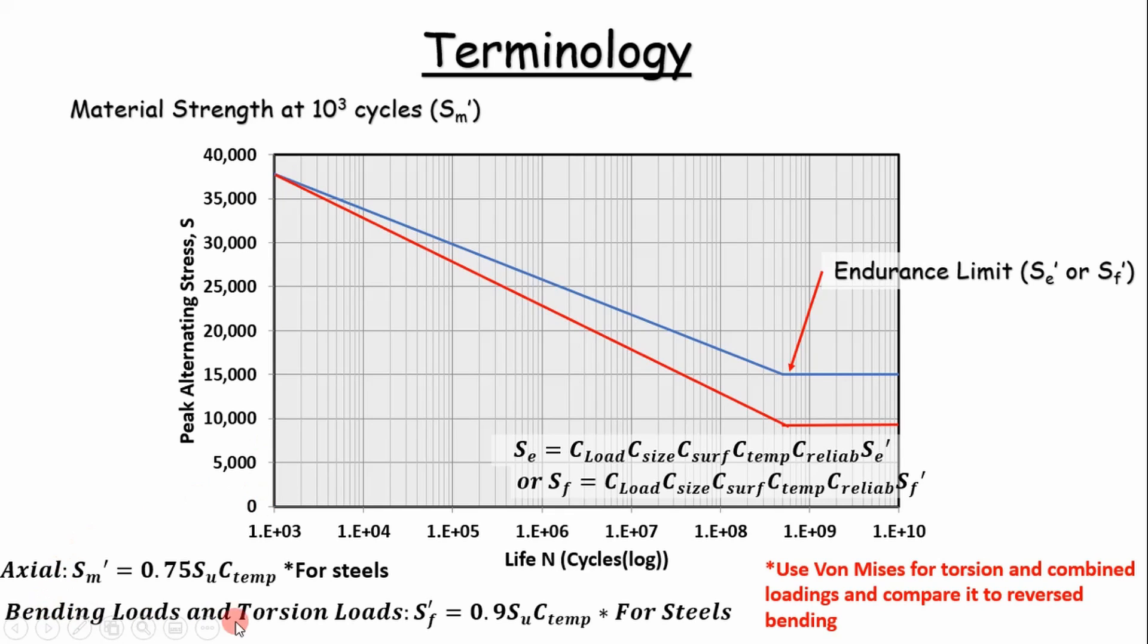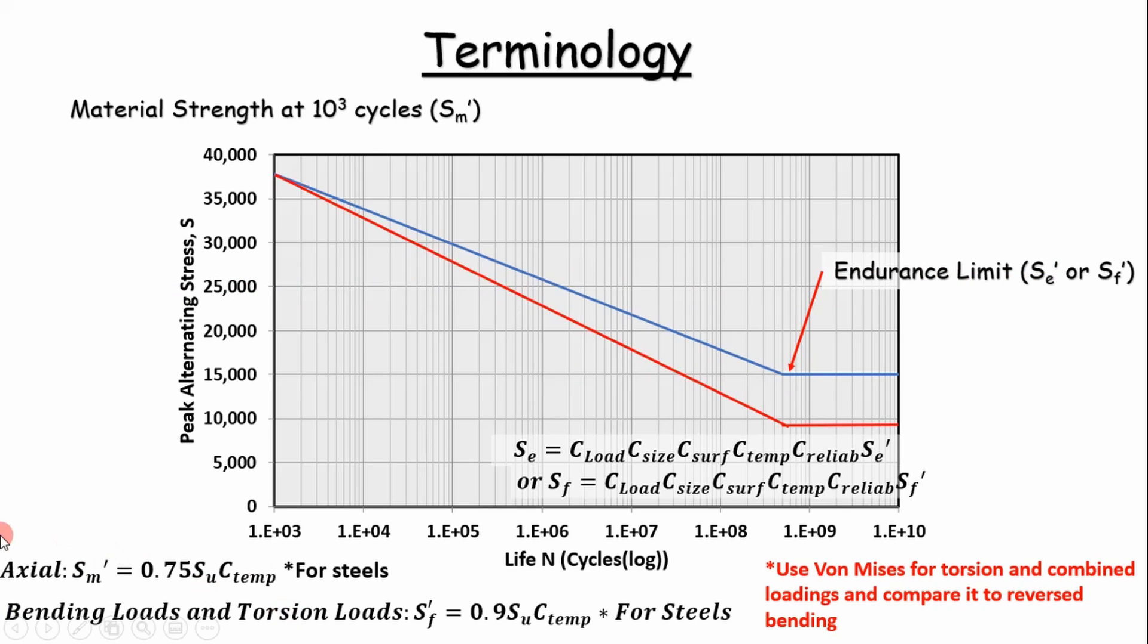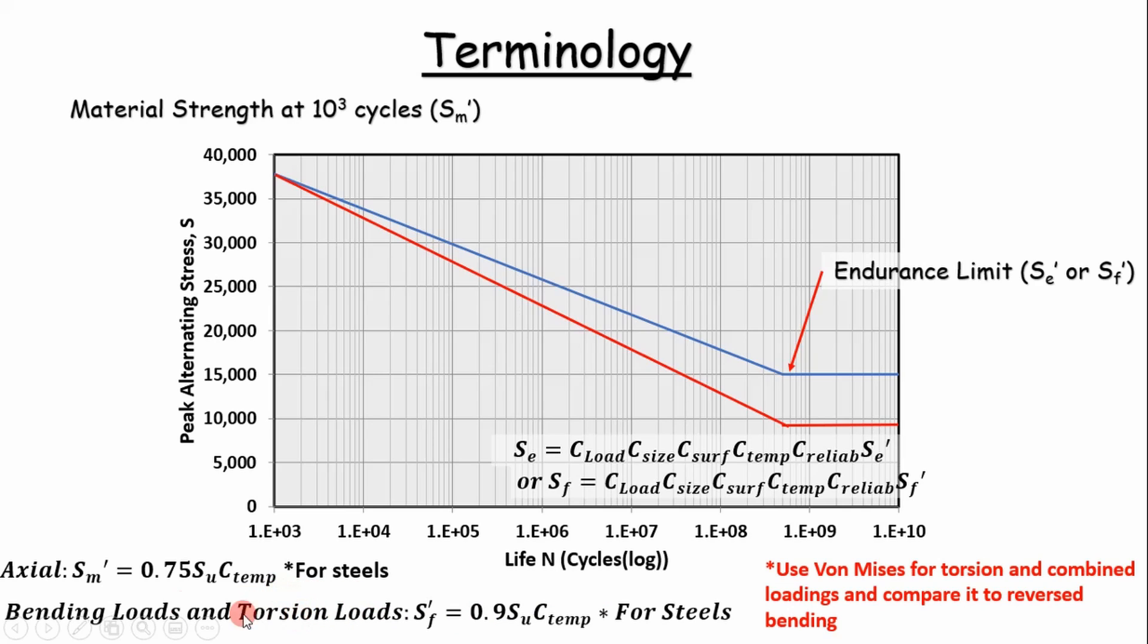This is how you would determine your value on the y-axis here at 10 to the third cycles. For bending and torsion loads, you'd use this equation for steel. And it varies with material. So if it's aluminum, you're going to have a different set of equations. But we combine bending and torsion into one because we can use von Mises stress to convert torsion to an equivalent tensile load and we put that on a bending SN curve.